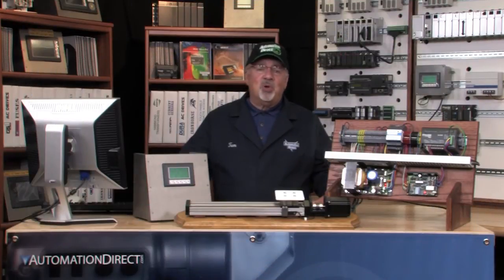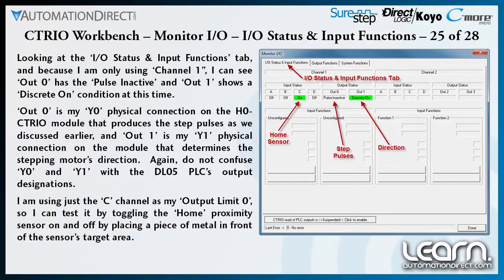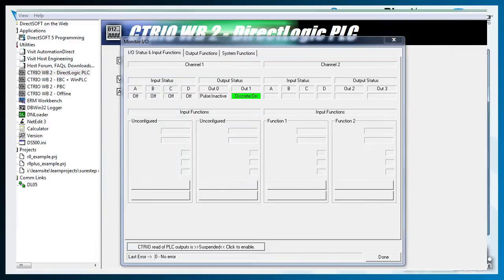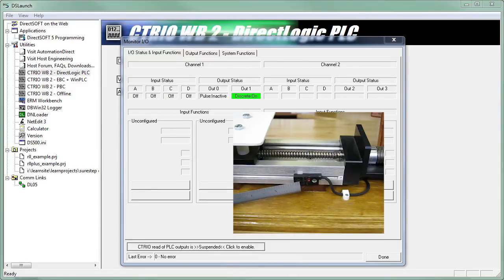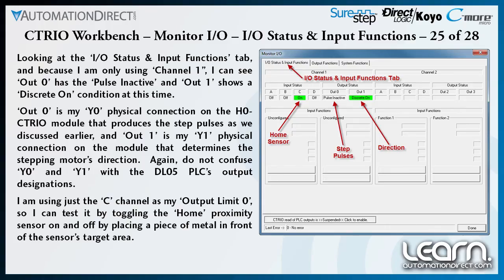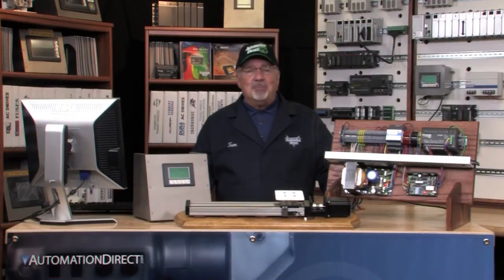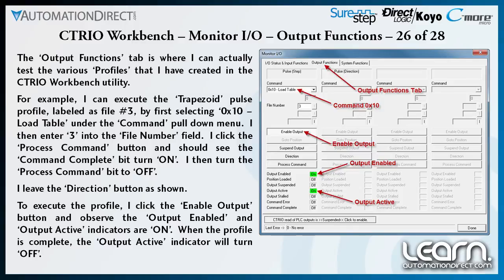I can monitor the CTRIO's inputs and outputs by looking at the I/O status Input Functions tab. I am using channel 1, so OUT0 shows as pulse inactive, while OUT1 shows a discrete on condition at this time. OUT0 is my Y0 physical connection on the H0-CTRIO module that produces the step pulses, and OUT1 is my Y1 physical connection that determines the stepper motor's direction. Please do not confuse Y0 and Y1 here with the DL05 PLC's output designations of the same name. I can test the C channel as my output limit 0 by toggling the home proximity sensor on and off by placing a piece of metal in front of the sensor's target area. From the Output Functions tab, I can test the various move profiles I have created.